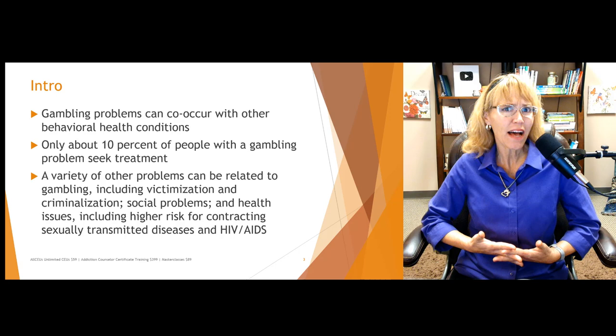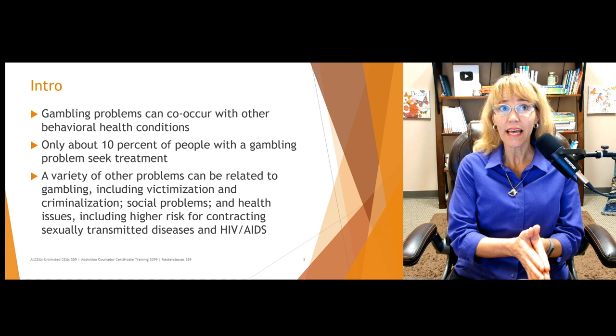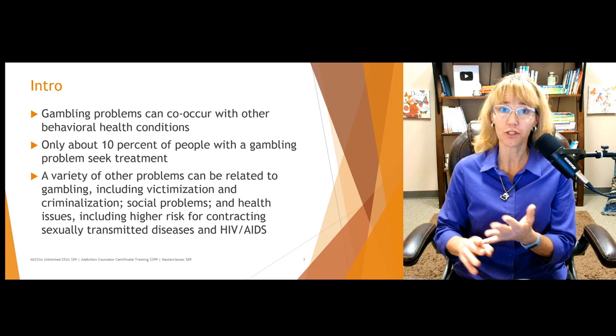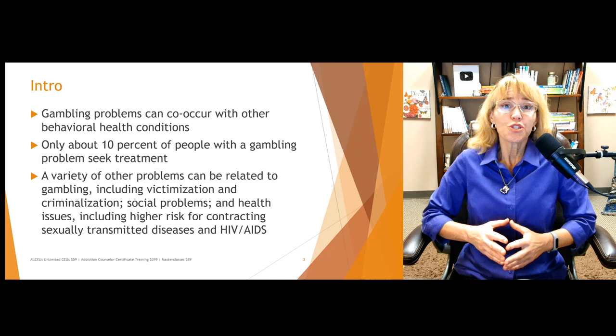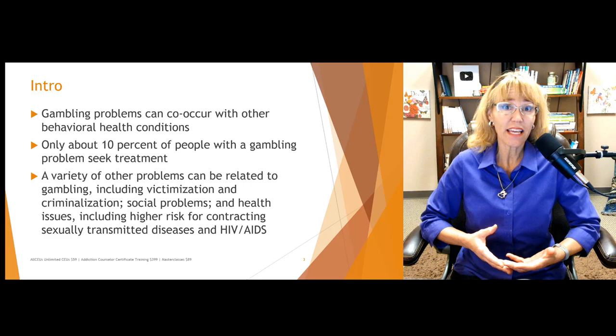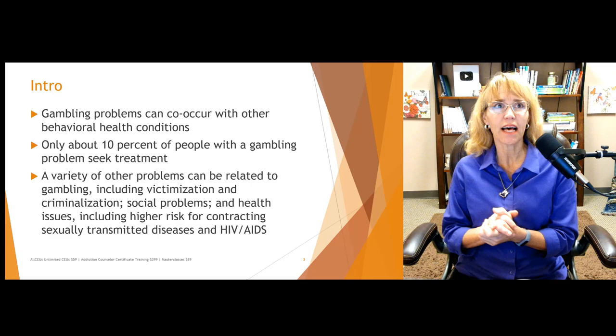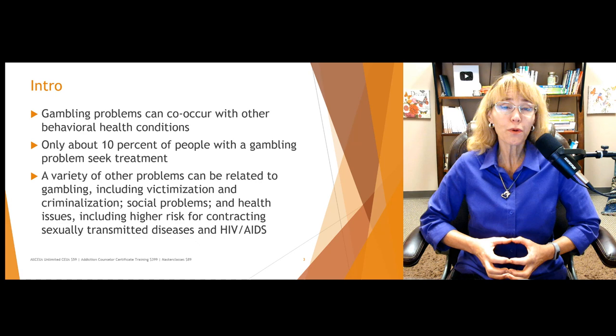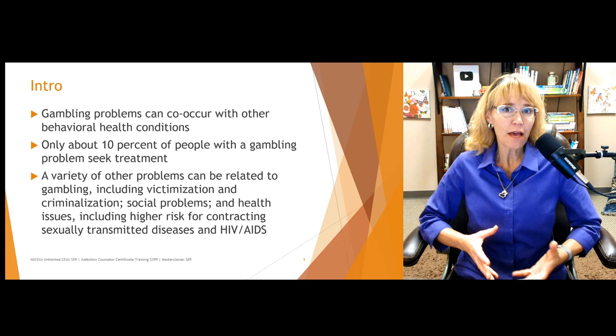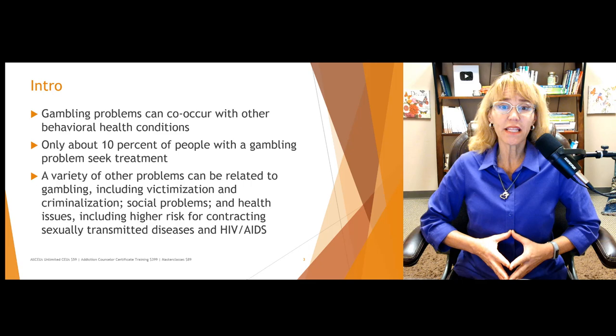Gambling problems can co-occur with other behavioral health conditions — and as a matter of fact, they often do. So when somebody has a gambling problem, we can expect that they will likely also have other behavioral health issues: depression, anxiety, trauma, ADHD, maybe even bipolar disorder. Not all people with mood disorders or other psychiatric issues will develop gambling problems, but psychiatric problems do put people at greater risk for developing problems with gambling or other behavioral addictions.